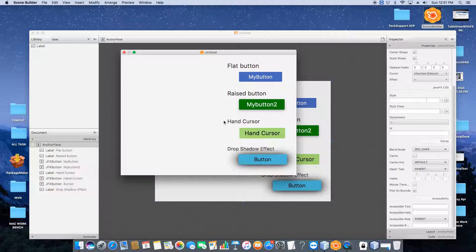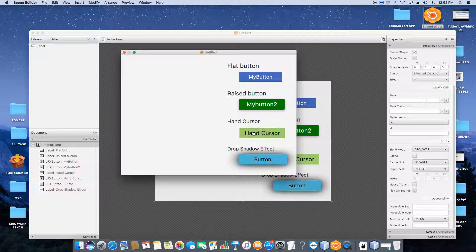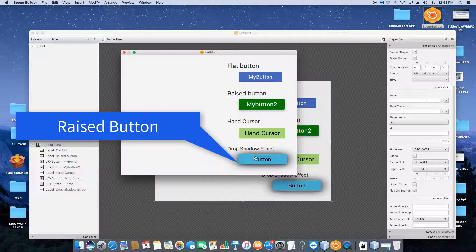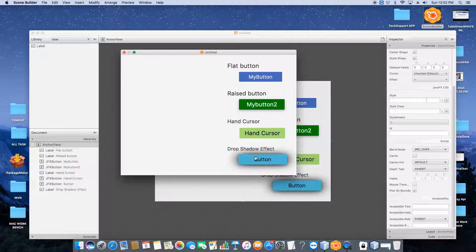The next heading is hand cursor. This button is simply a flat button, but when you come onto this button and press it, you can see the cursor changes into a hand cursor, which looks very nice. I will cover this property as well. Next is a raised button where I have applied an effect. The effect property has many effects, and I have chosen the drop shadow effect. You can see the black shadow showing around this button.